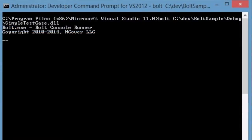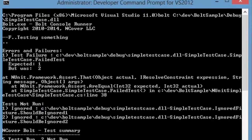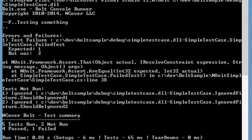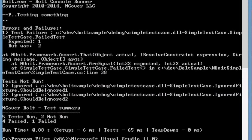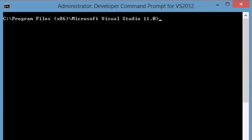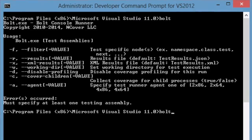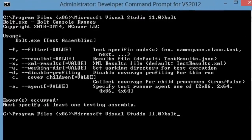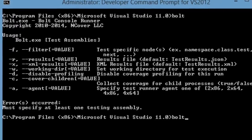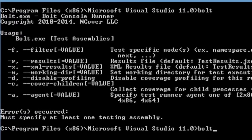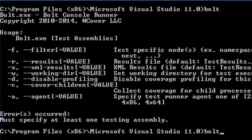InCover Bolt also provides you with the ability to run tests from the Windows command line. The command line format for Bolt is executed by the Bolt EXE. When Bolt is called from the command line, a prompt will appear presenting all of the arguments that Bolt accepts.